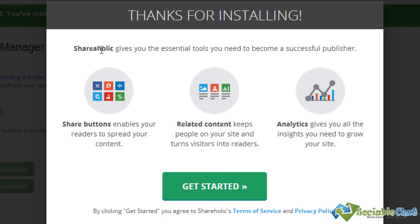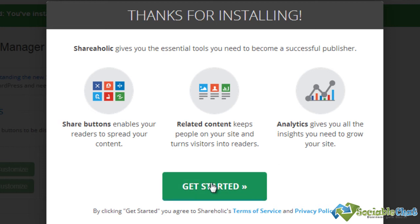So Shareaholic is the essential tools you need to become a successful publisher. Share buttons, related content keeps people coming back, and analytics gives you the insights you need to grow your site, so you choose Get Started.